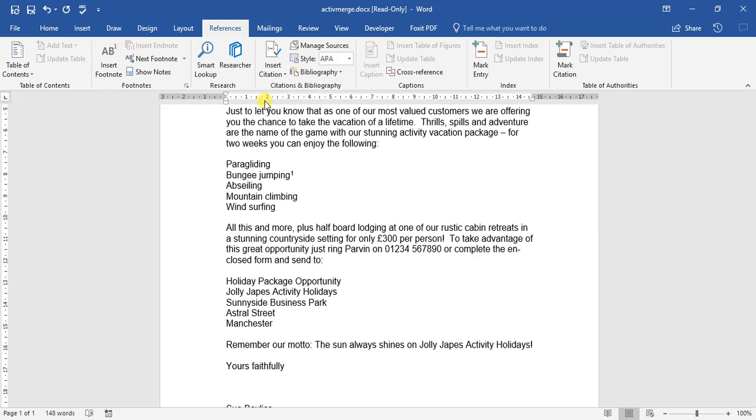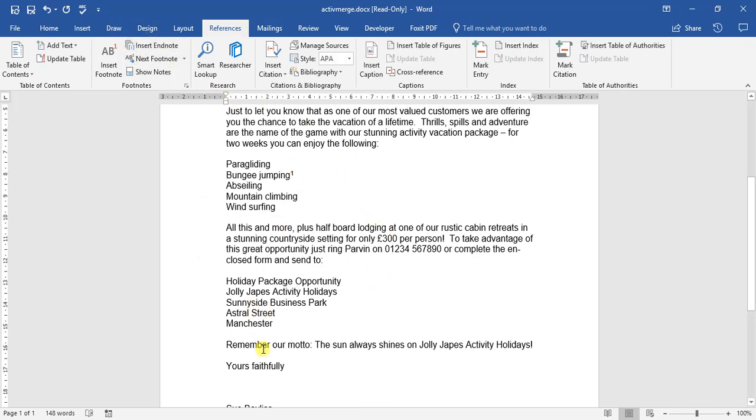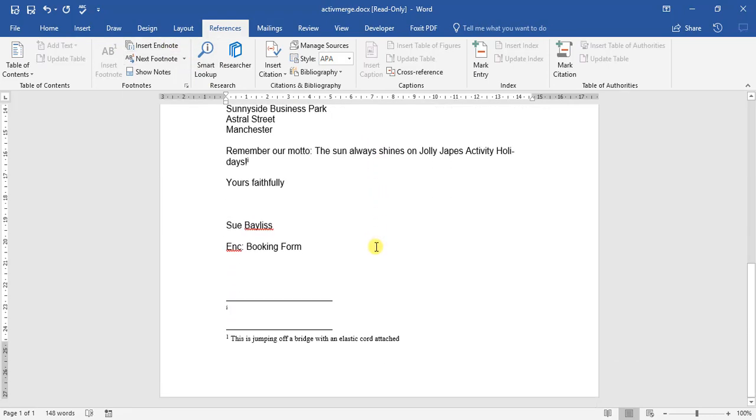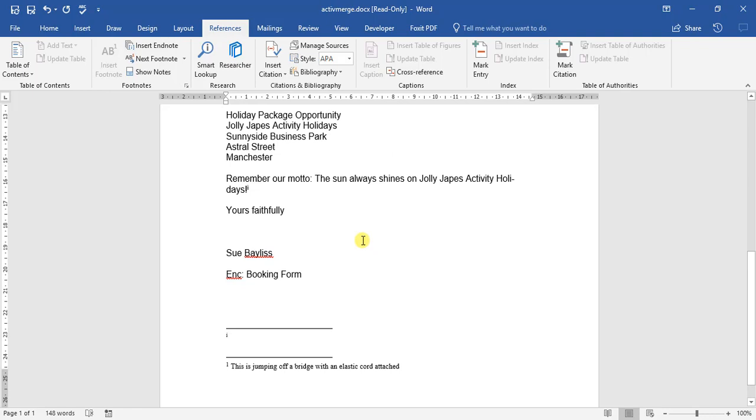The other option we can do is an endnote. So for example, remember our motto: 'The sun always shines on Jolly Japes Activity Holidays.' We can go Insert Endnote, and we can type this up as saying, 'This was created by a valued customer.'